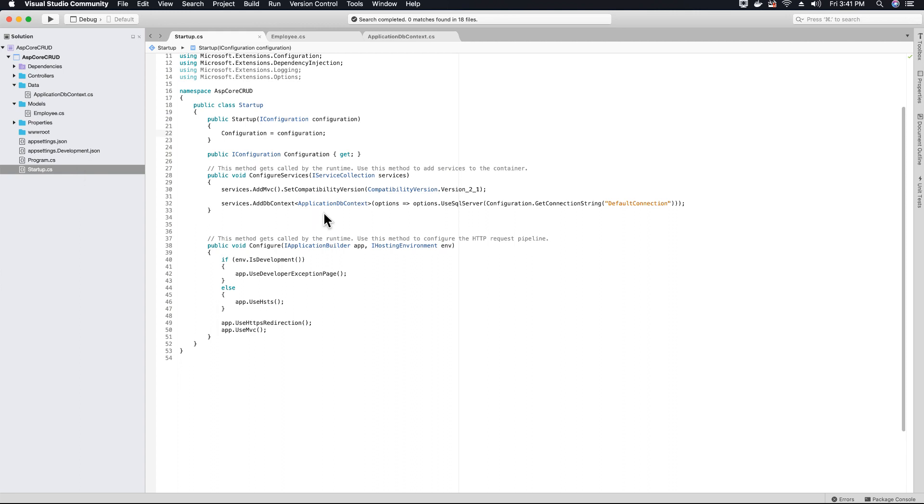The next step is to enable and create migrations in our project. What will migration help us to do? It will help us create our database tables and columns.